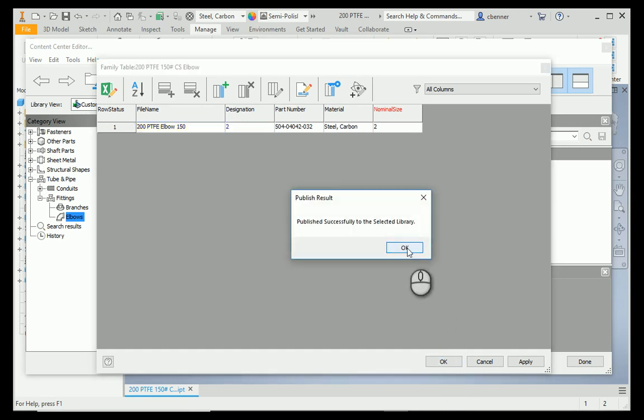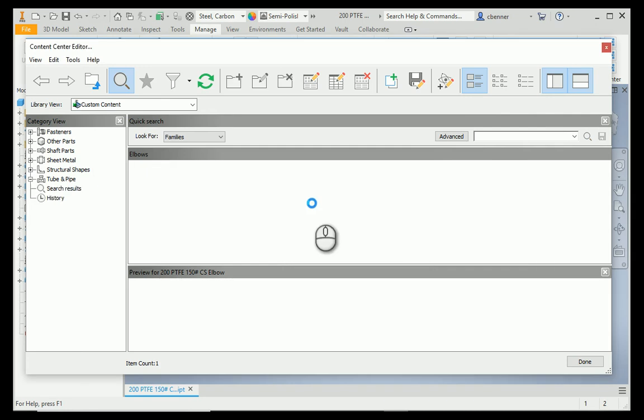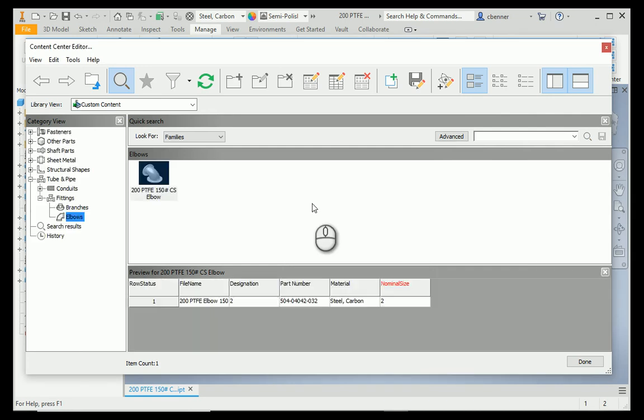Published successfully to the selected library, and that part is now ready to use. That's really all there is to authoring and publishing some of these simple fittings.